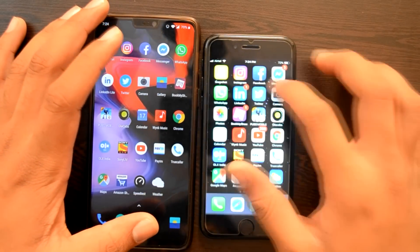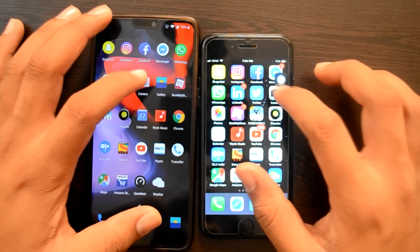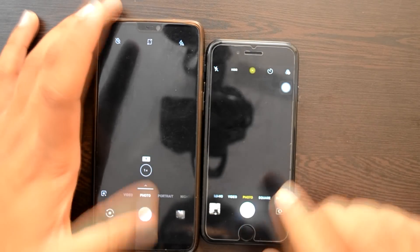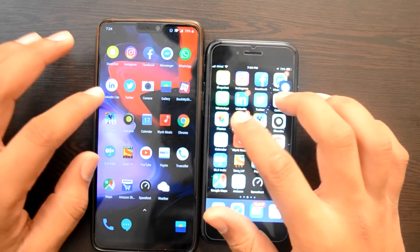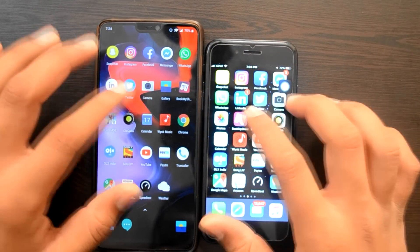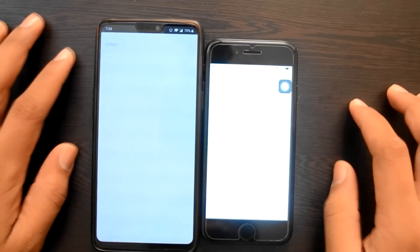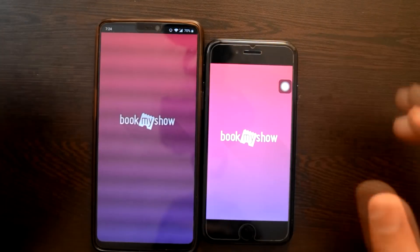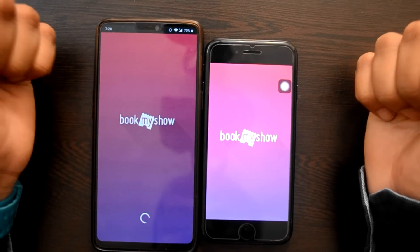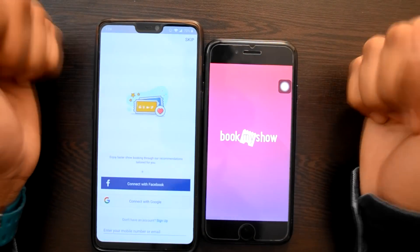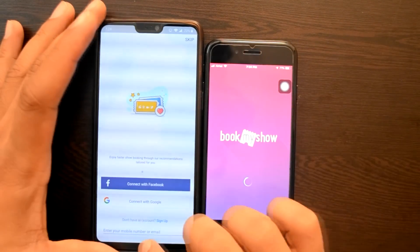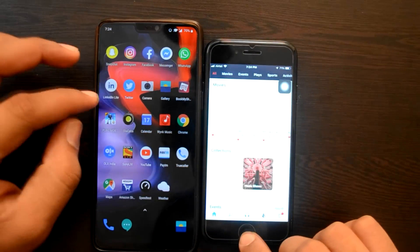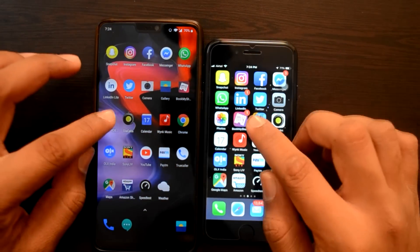Camera apps try करते हैं. Camera app और iPhone 7 में Photos try करते हैं — both at the same time. BookMyShow try करते हैं — BookMyShow पहले हमारे OnePlus 6 में खुल गया. iPhone में अभी load हो रहा है — iPhone में अब खुला है.